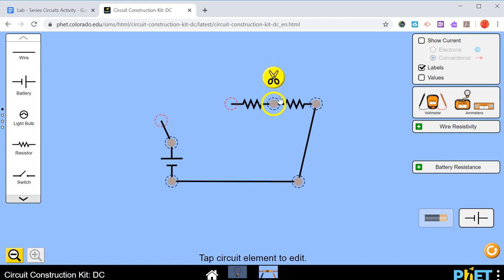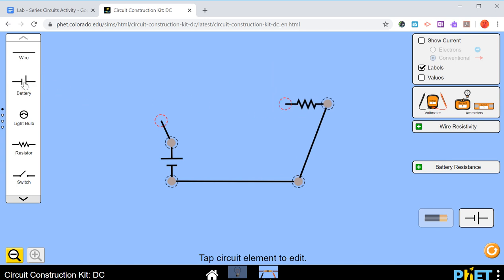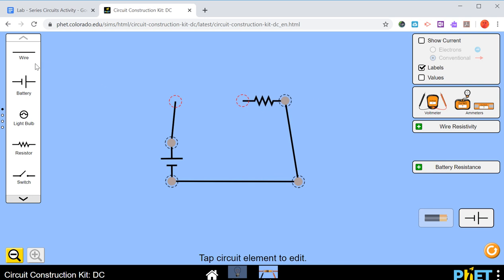We'll cut this one out over here, and we'll put that one back. Let's put a new wire in, like this. And remember, the equivalent resistance of that circuit was 6 ohms.